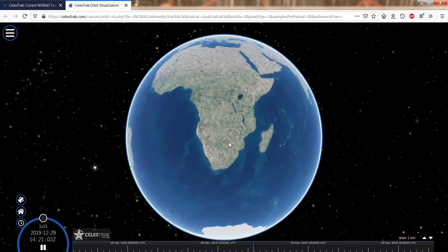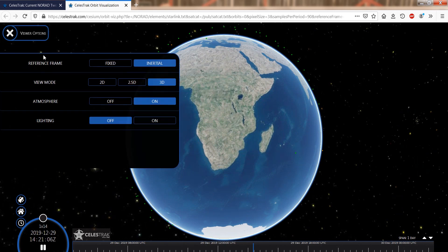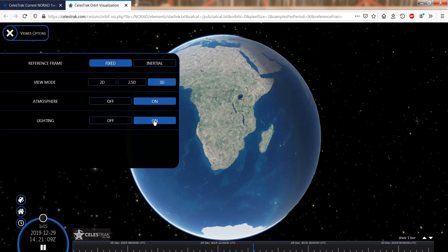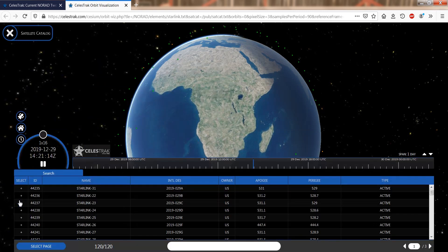As with Heavens Above, the globe can be turned and zoomed. My preference for viewer options is with the reference frame fixed and showing the sunlit part of the globe. You can select or unselect satellites by means of the satellite icon.